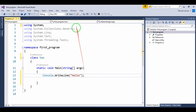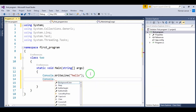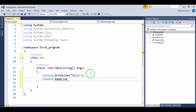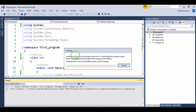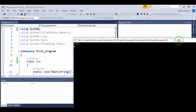Now I will run this program. The run will happen, but the screen will not hold. Because Console.ReadLine is not written yet, the screen does not hold. Now I will run this again — the message will show, but the screen will not hold.